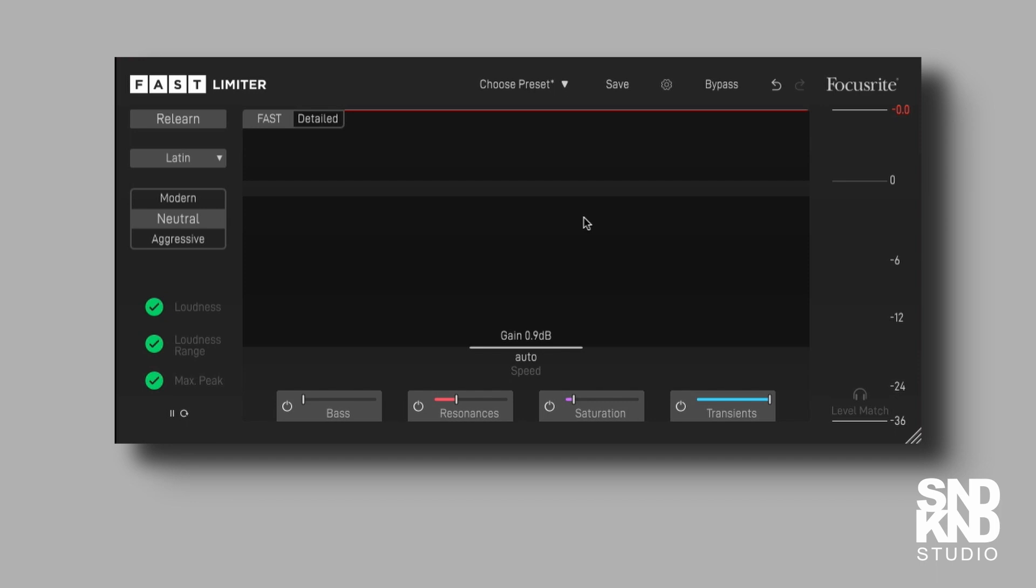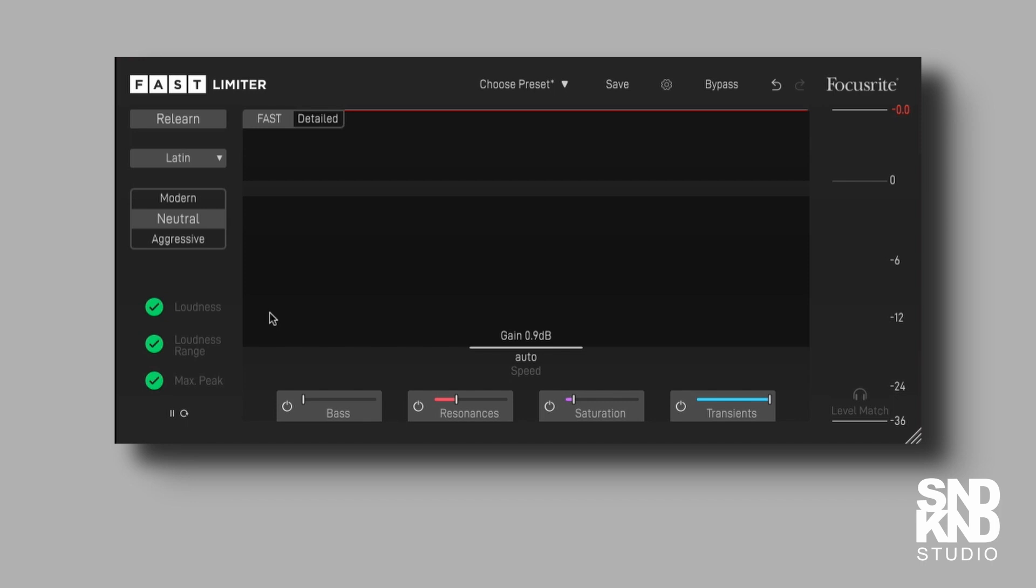But I really do like this. I like the idea that we can see where we are here, we have all the boxes ticked, so we've got our maximum peak, we have our loudness range, and we have the loudness. I like this plugin. I'm a big fan of Focusrite, mainly the hardware, but I do like some of their software.